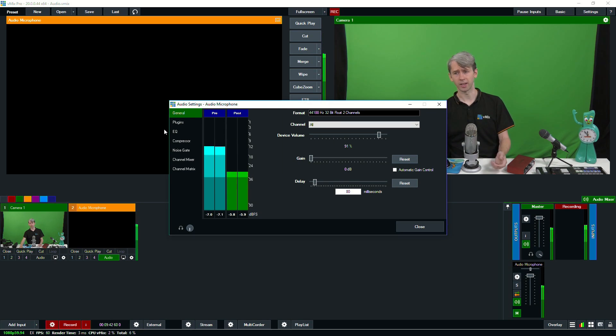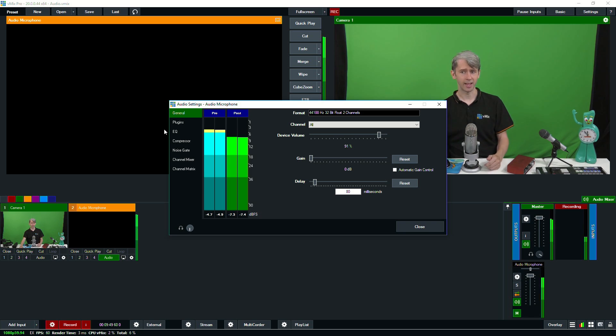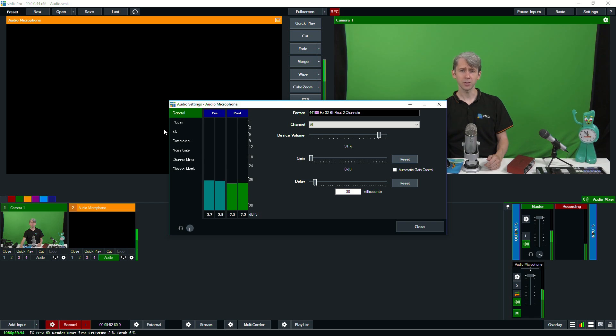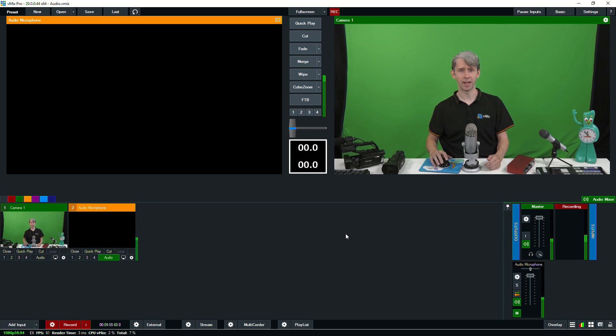As this is a USB connection, the audio is probably going to come through quicker than your video, so you need to select a delay — typically 80 milliseconds for USB audio interfaces, just like with USB microphones. These USB microphone and interface methods are bringing in unmixed audio, so you may need to make some adjustments. Each audio source in vMix has its own audio settings. By clicking the gear icon you can make changes to things like the delay, gain control, plugins, equalizer, compressor, noise gate, and more. We'll be going over the audio settings in more detail in the next videos.